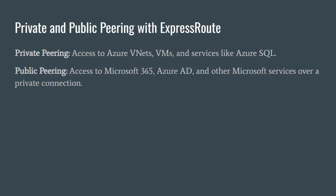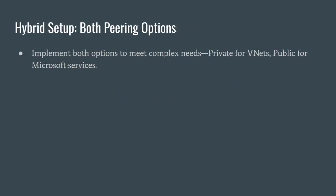On the other hand, public peering gives you secure private access to Microsoft Cloud services such as Microsoft 365, Azure AD, and Power Platform. While these services usually operate over the internet, ExpressRoute lets you route this traffic through a private connection.